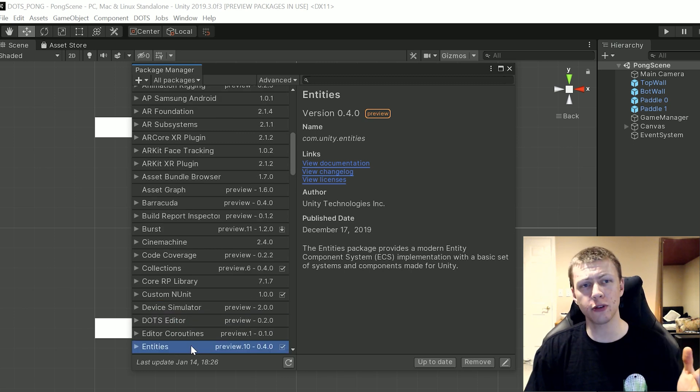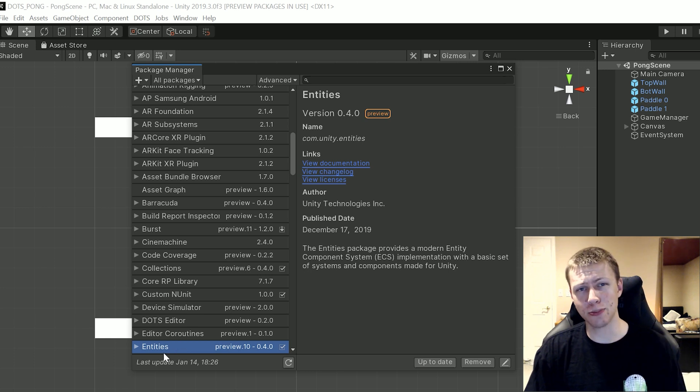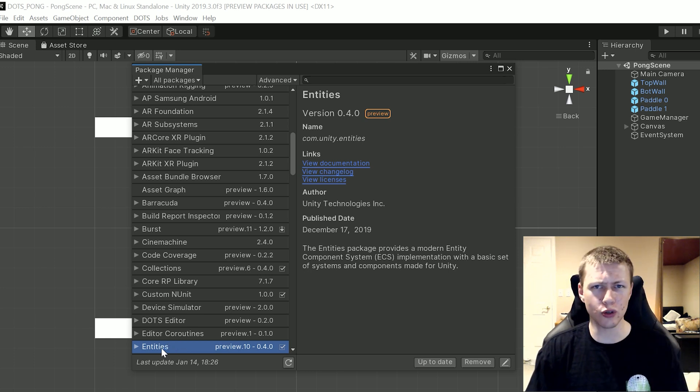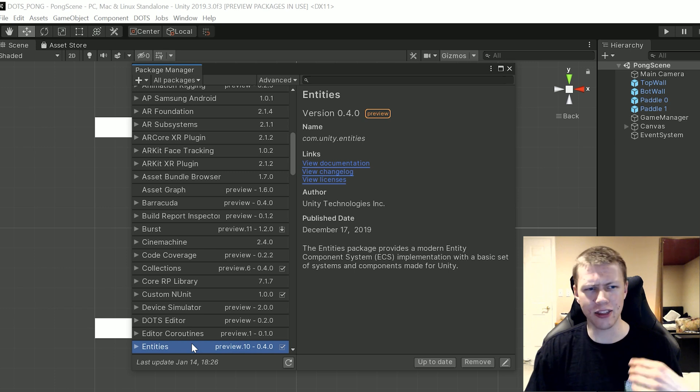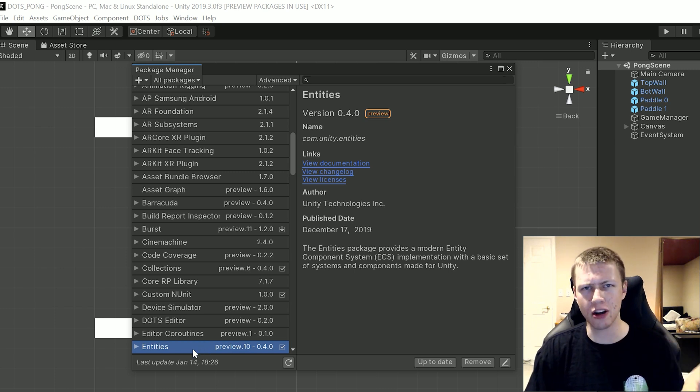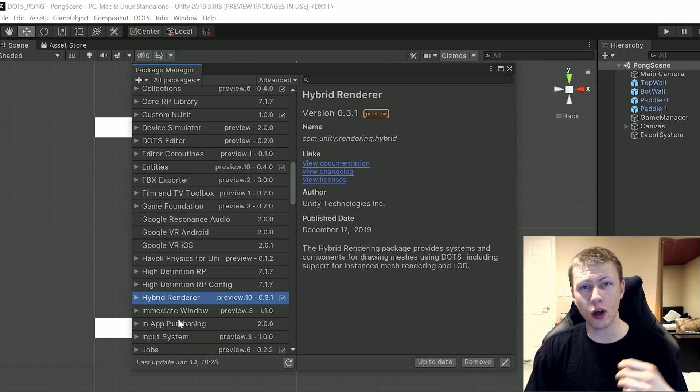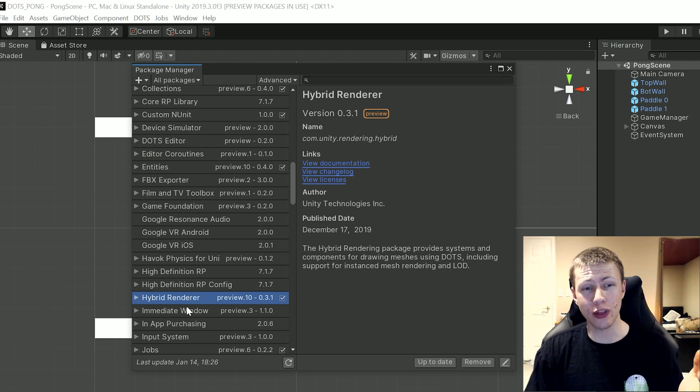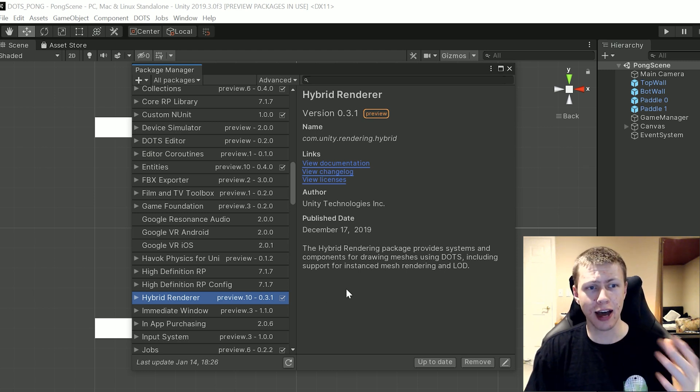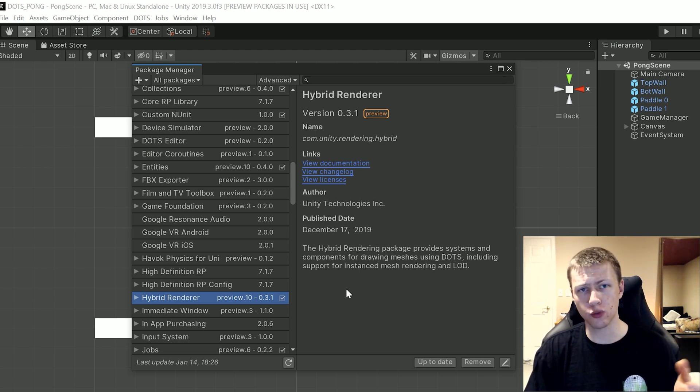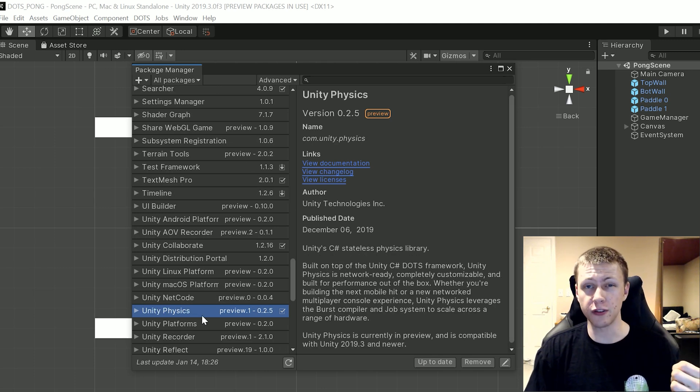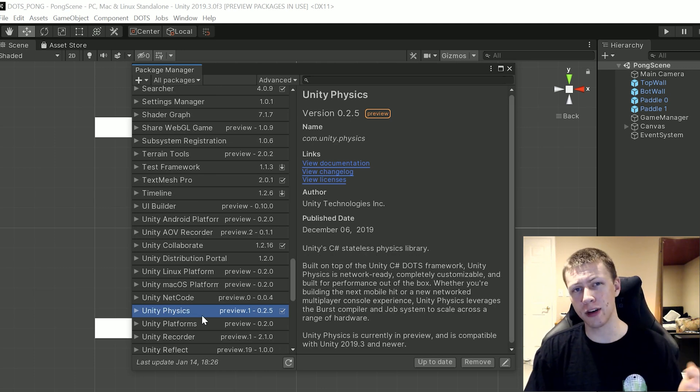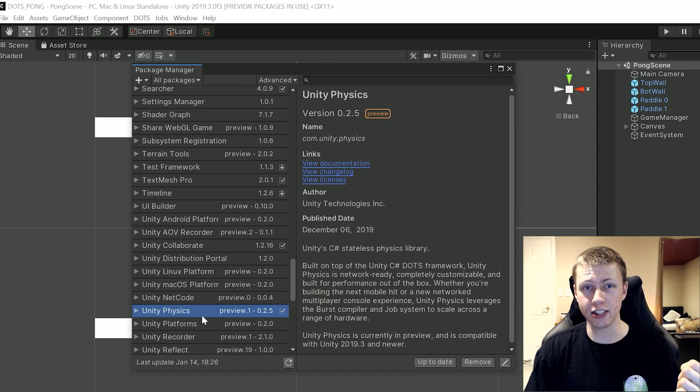So the first preview package we're going to include is the Entities package and that's going to allow us to use ECS and some mathematics and the job system and pretty much everything within DOTS that we need. However we also need to include the Hybrid Renderer so we can actually render the DOTS objects within our scene and then we're also going to import the Unity Physics package and this is going to allow us to take advantage of the new Unity physics.